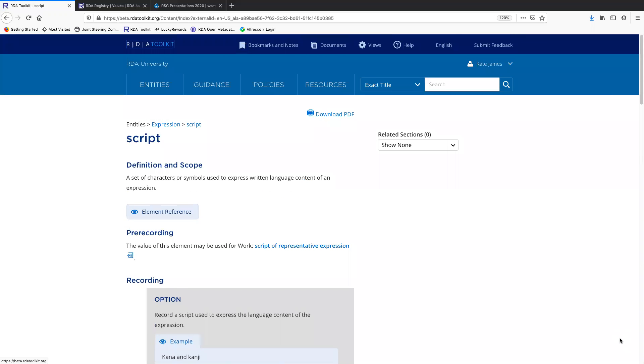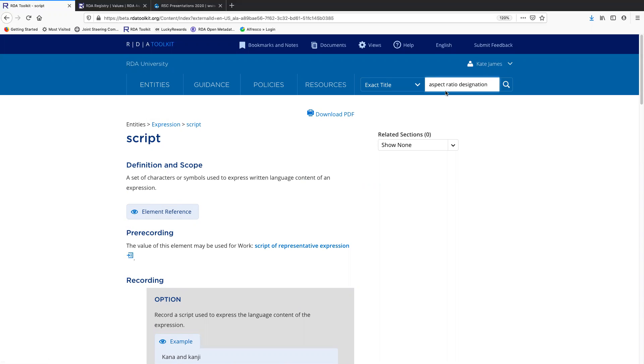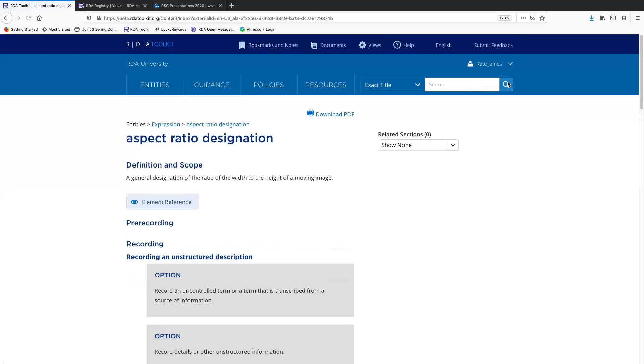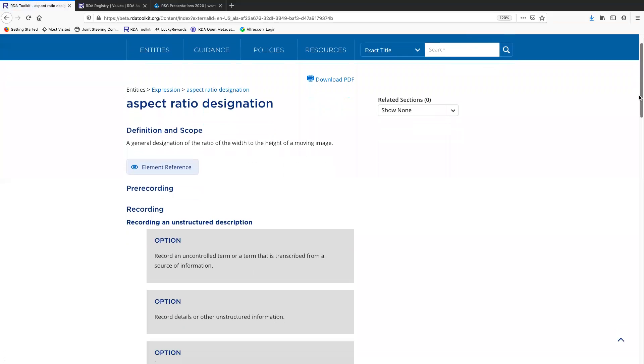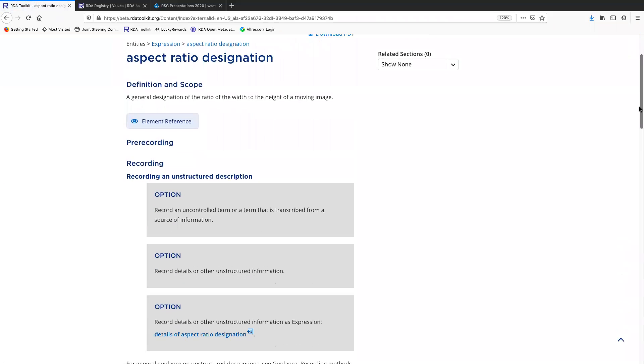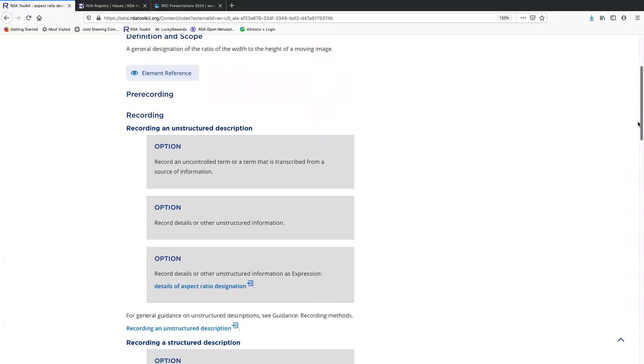So again, script is not an element that has a RDA VES available, but I'll show you one that does now, aspect ratio designation.